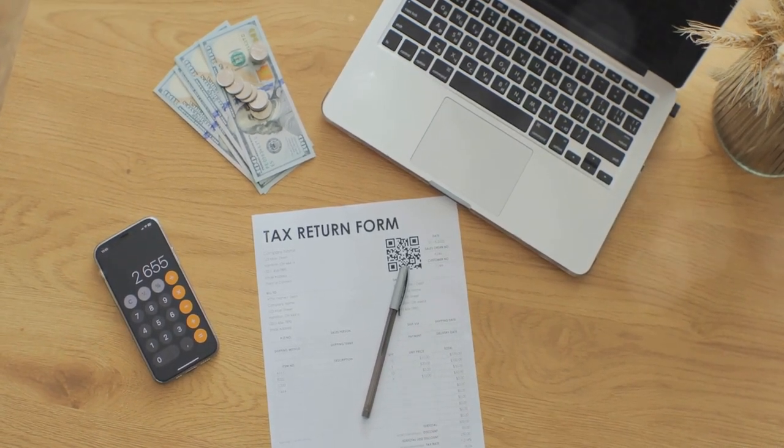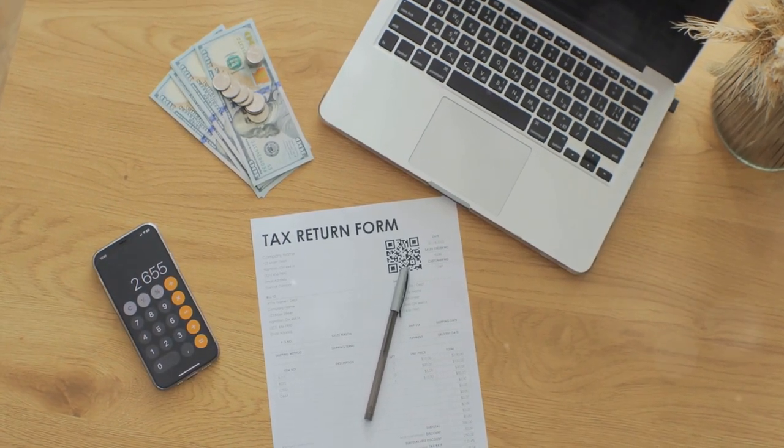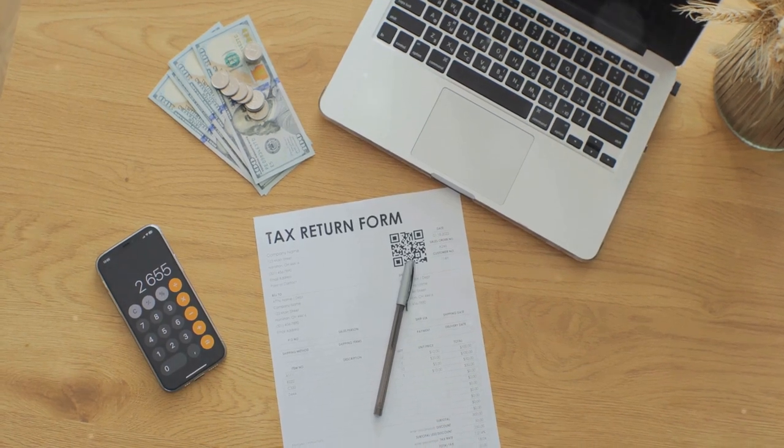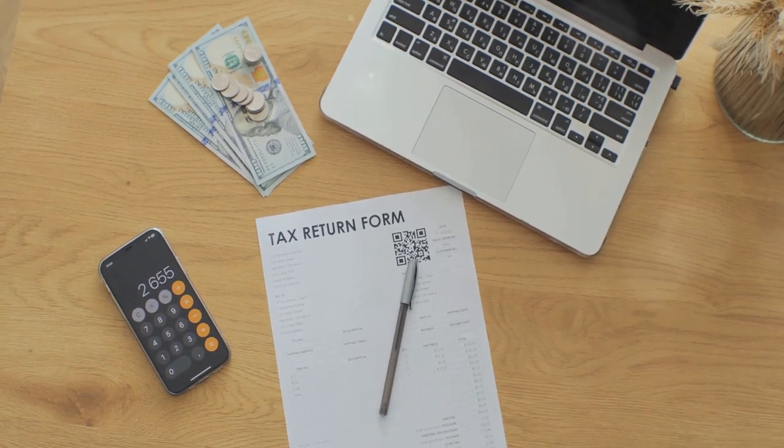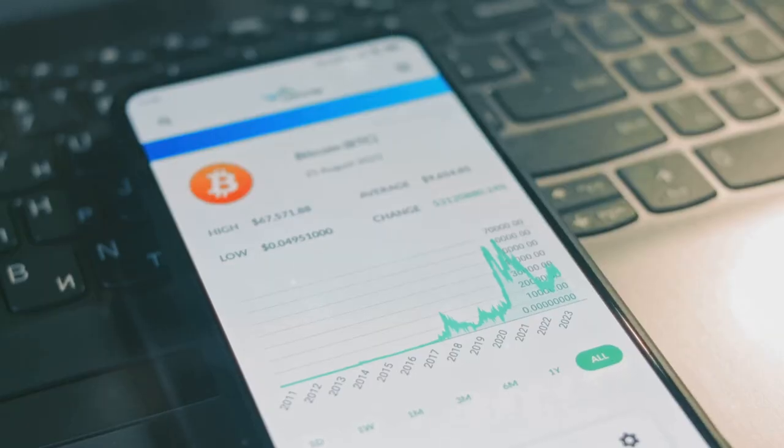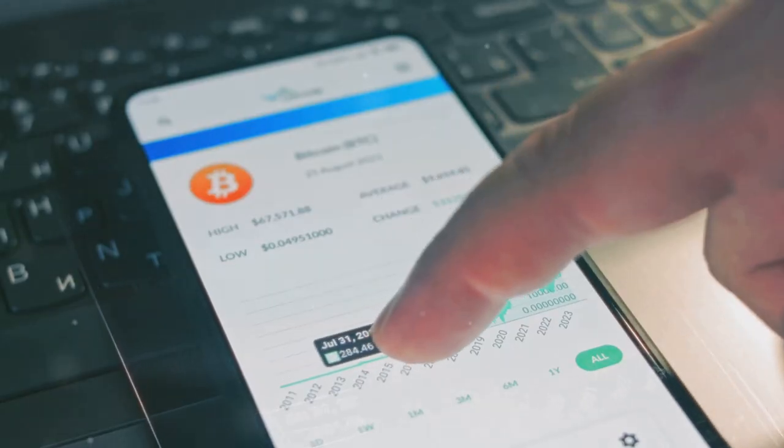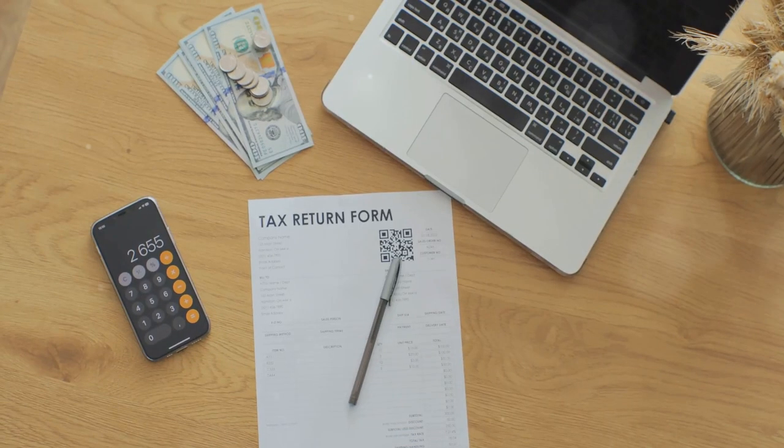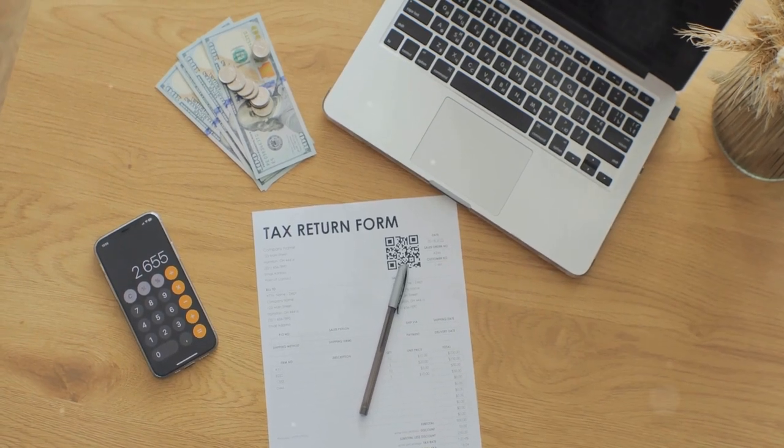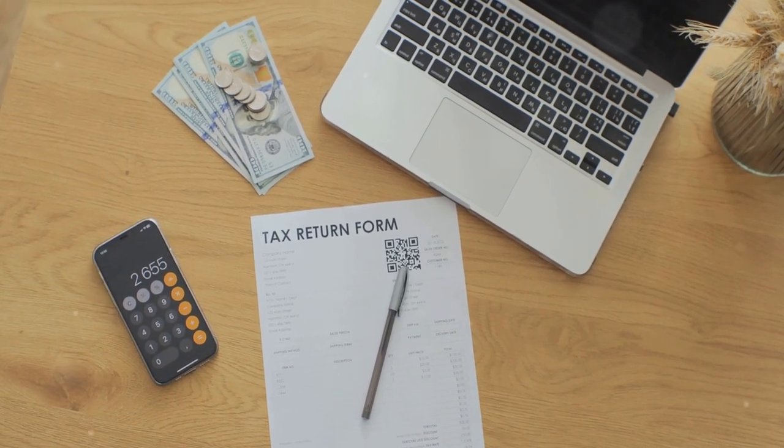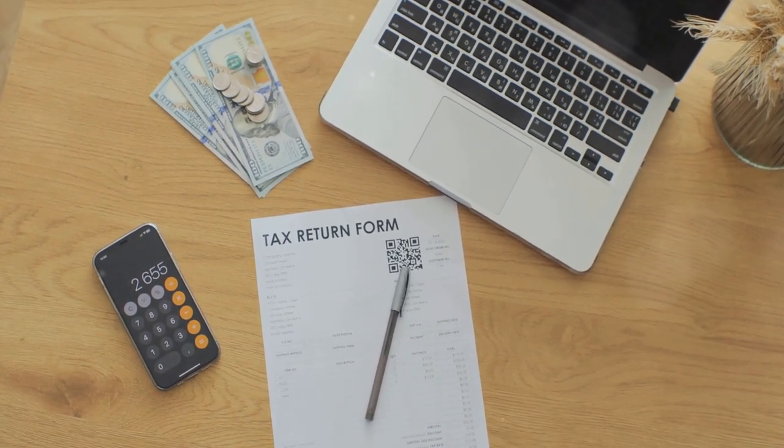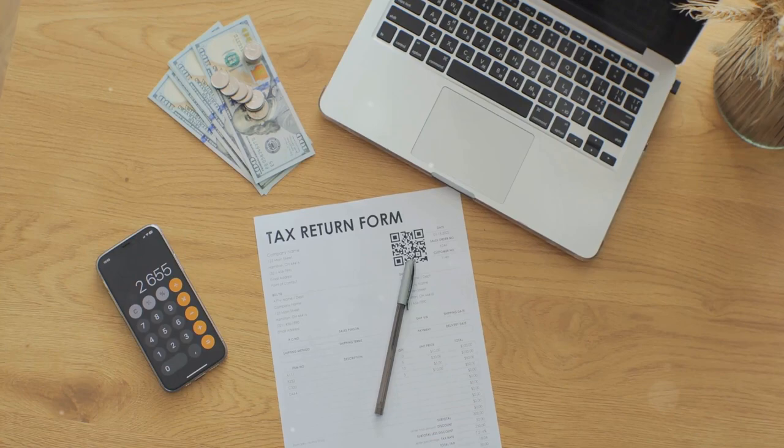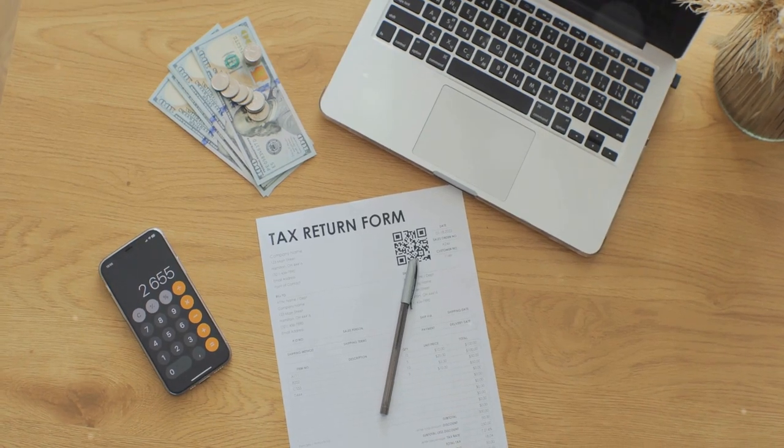Now on to long-term gains. Hold that crypto for over a year and your profits get a tax break, being taxed at a lower capital gains rate. Sweet relief.